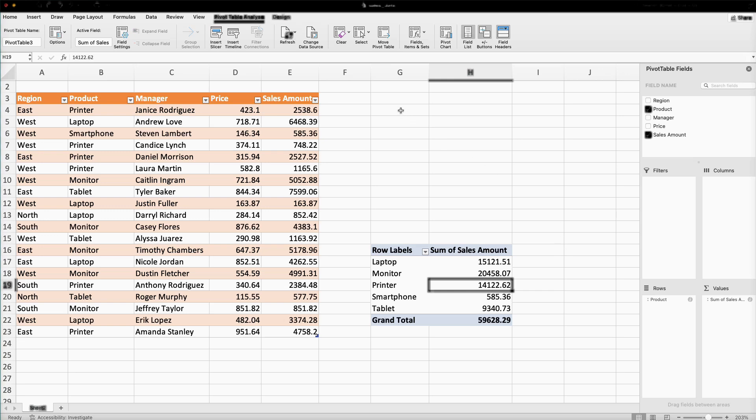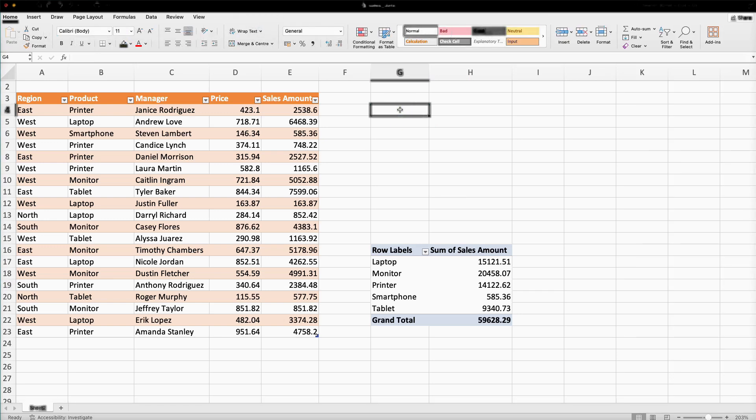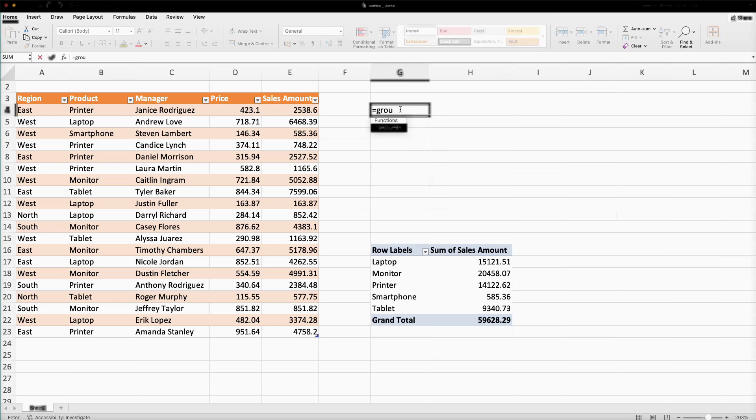But if we use the GROUP BY function, which is the alternative of the pivot table, the data will be updated automatically. Maybe in your Excel it is not updated yet — you can use Google Sheets, or you can get the free updated latest Microsoft Office. The link is in the description; you can watch that video and get it absolutely free of cost, and the GROUP BY function will be available.